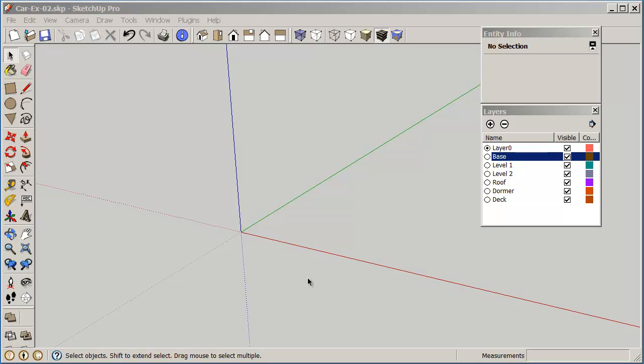To create the salt box house, we're going to use the rectangle command and the push pull, and we'll be adding some other things that are necessary to make it into a nice looking house.